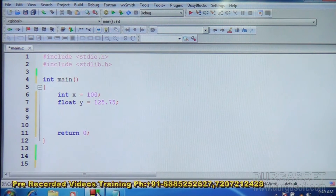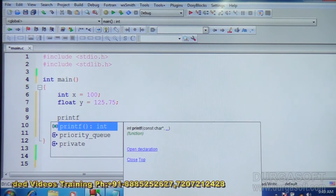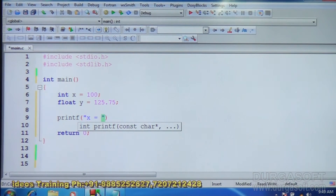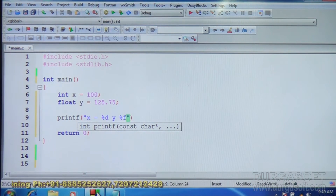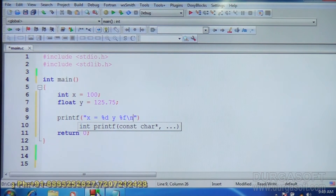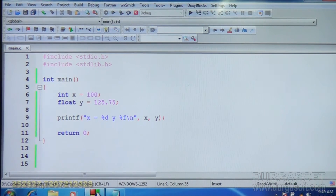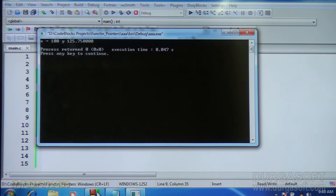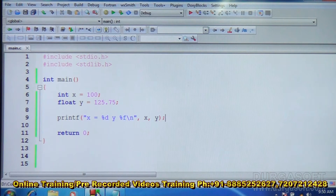These two are variables. How do you display the values of these variables? Using a printf statement — it is easy. printf with format specifiers: x is equal to %d, y is equal to %f, then x comma y. When you run it, x is 100 and y is 125.75. That is the way the values are displayed. Now how do you know where they are stored in memory? The address of their memory location can also be displayed.